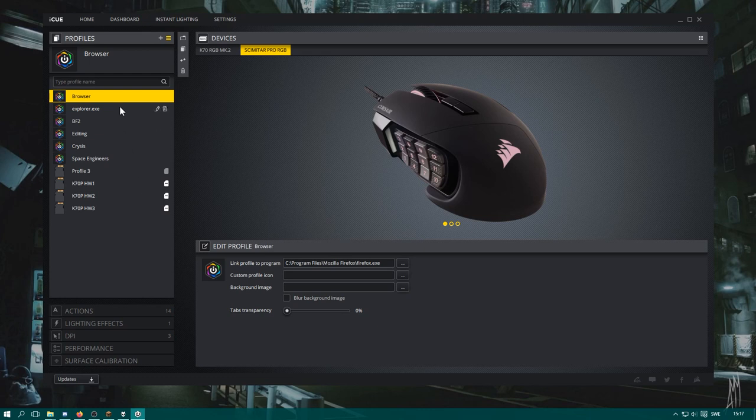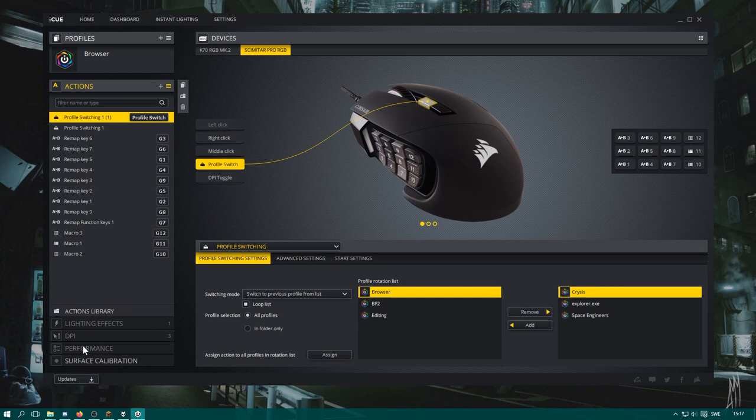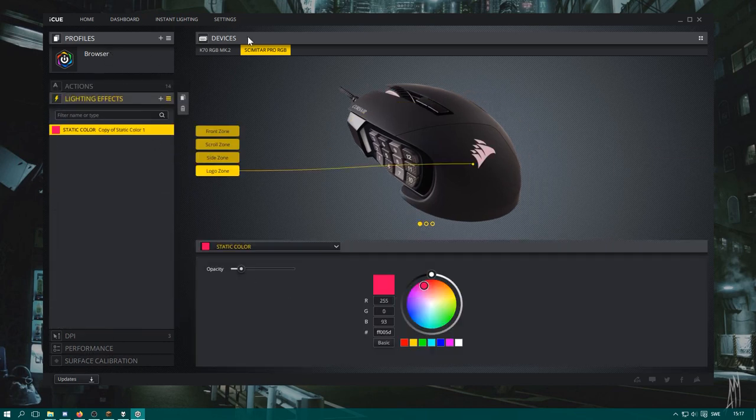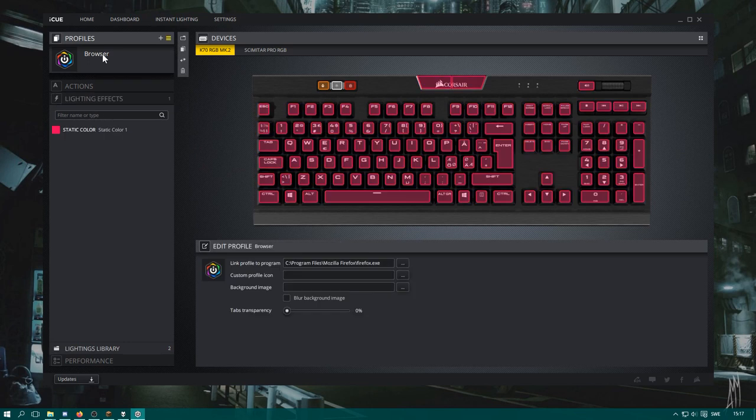I have a lot of different profiles and these profiles have different actions. The difference between them is that I have set up the lighting effects different. So like this one, which is my browser, has just a static warm pink light just like that.